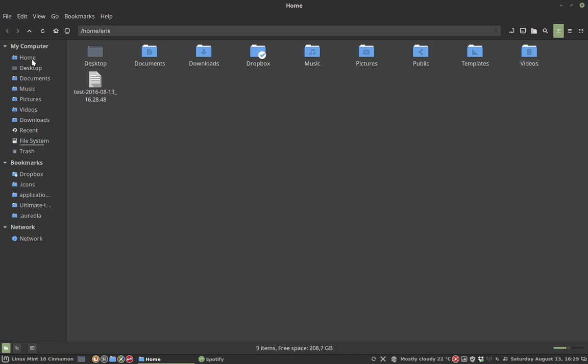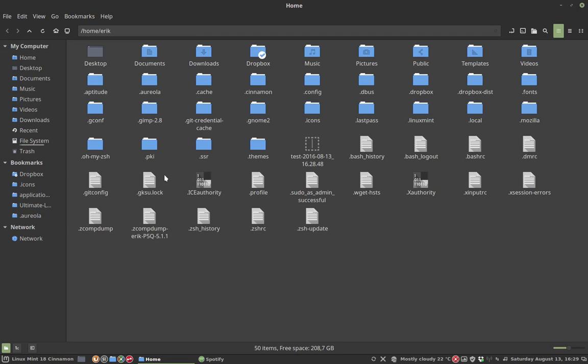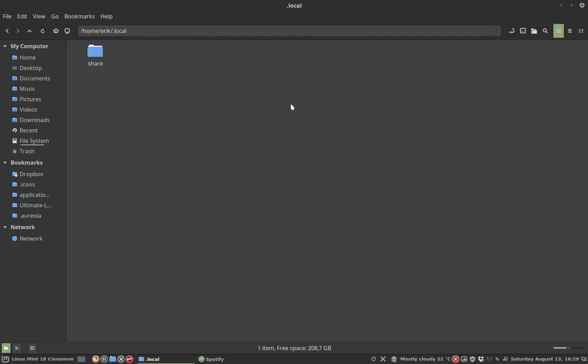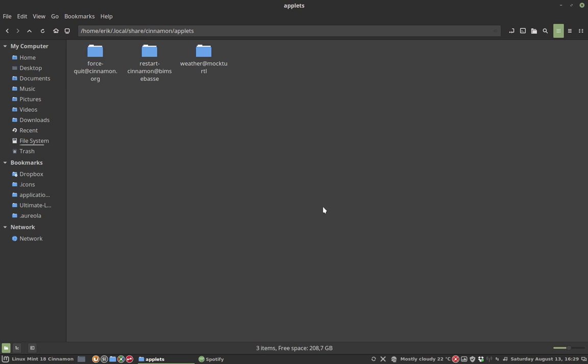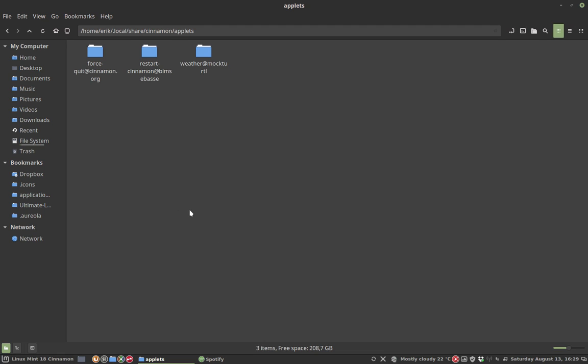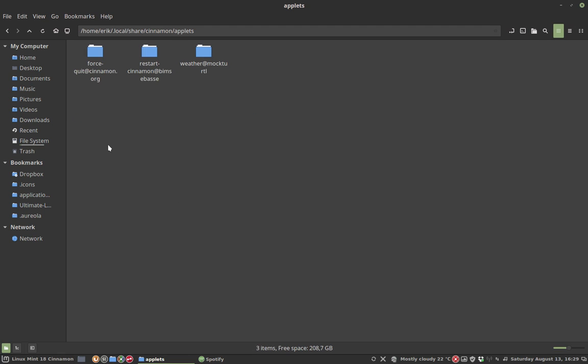You go to your home folder, type Ctrl+H, and you want to see the .local/share/cinnamon/applets folder. Here I have three applets inside which are my applets, not applets for Mint because there are applets here as well, but they don't reside in your personal folder, they reside somewhere else.